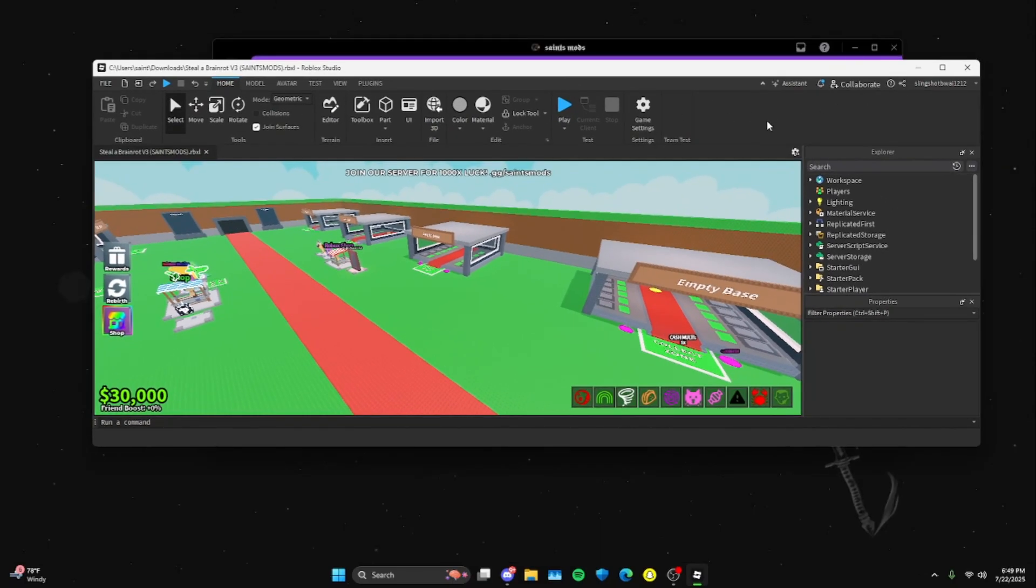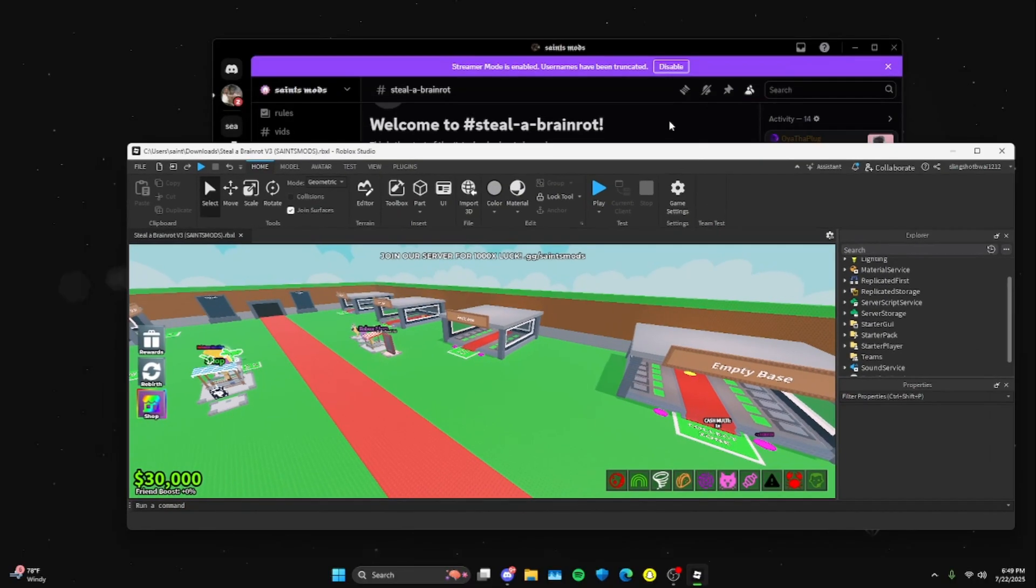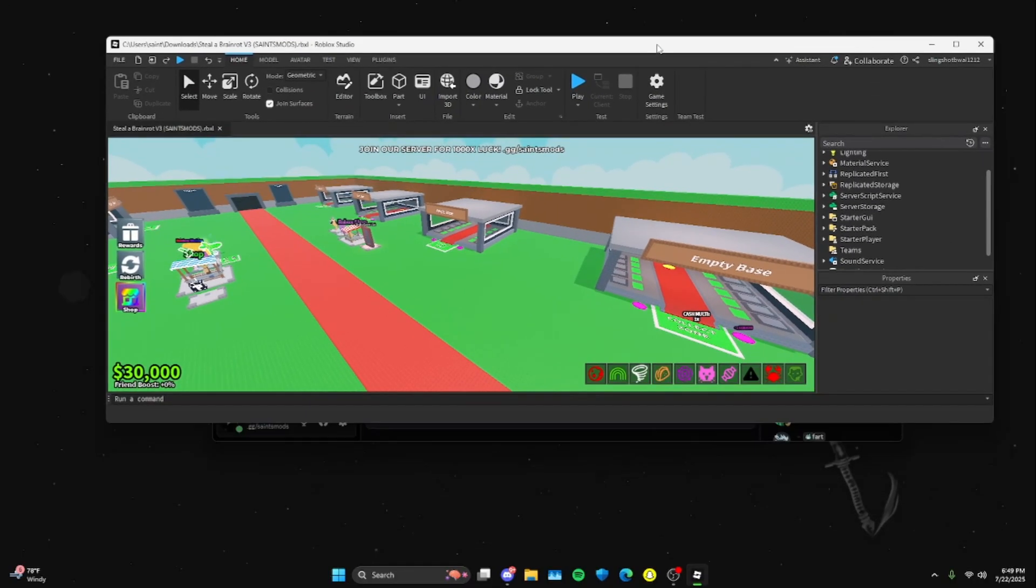So you scroll down and then you're going to go to... sorry, ignore everything else I just said except for the Discord part. But once you open the file, you're...